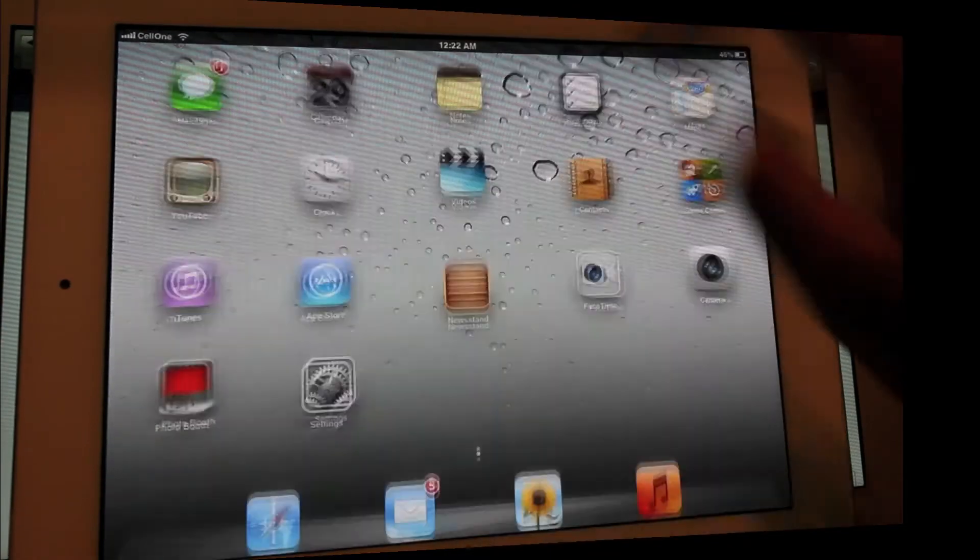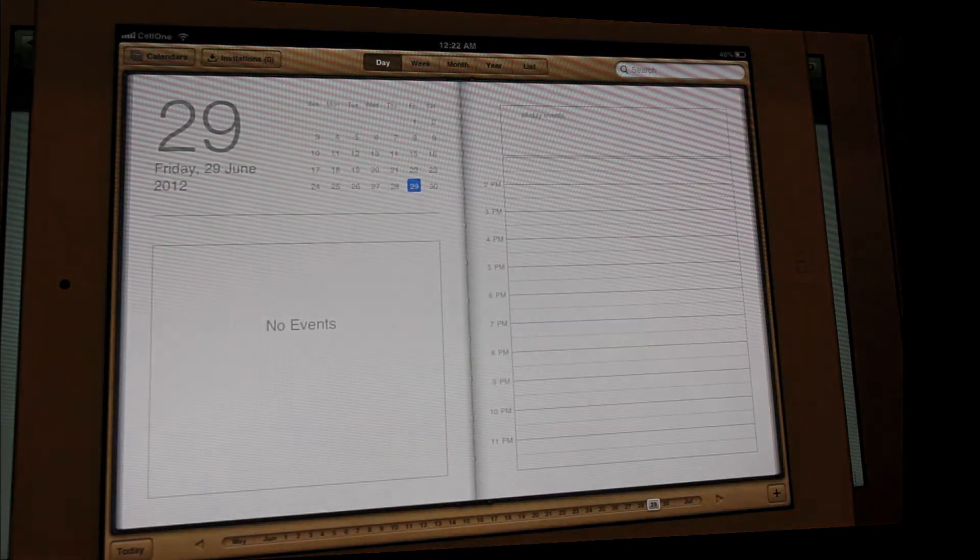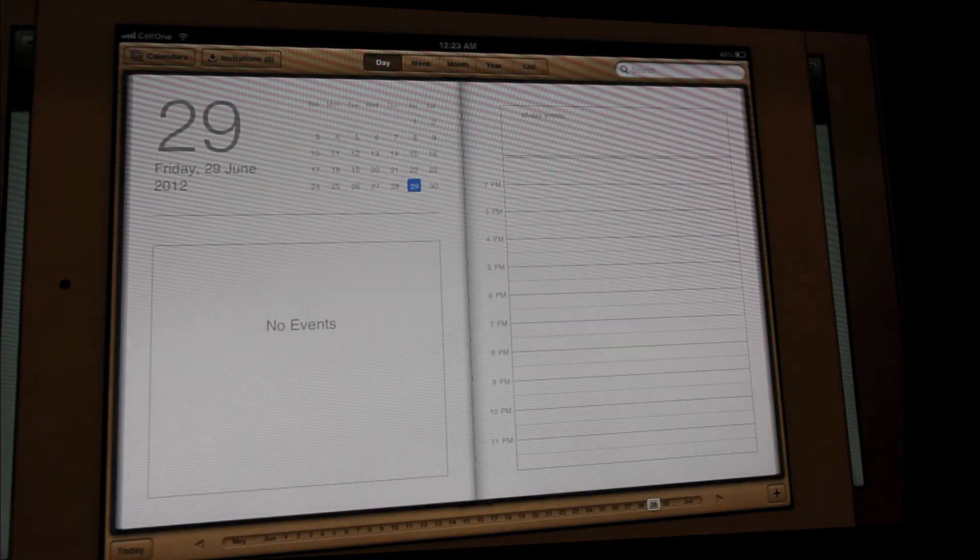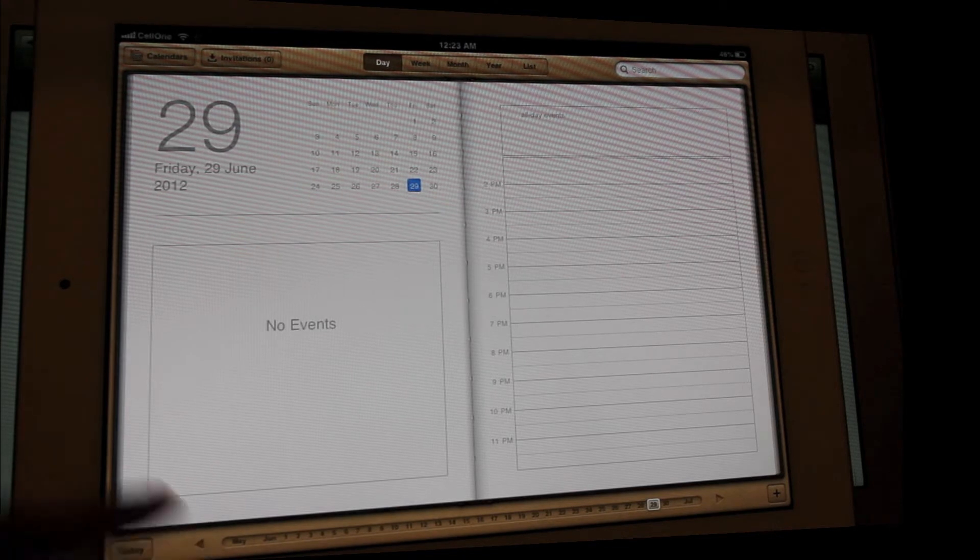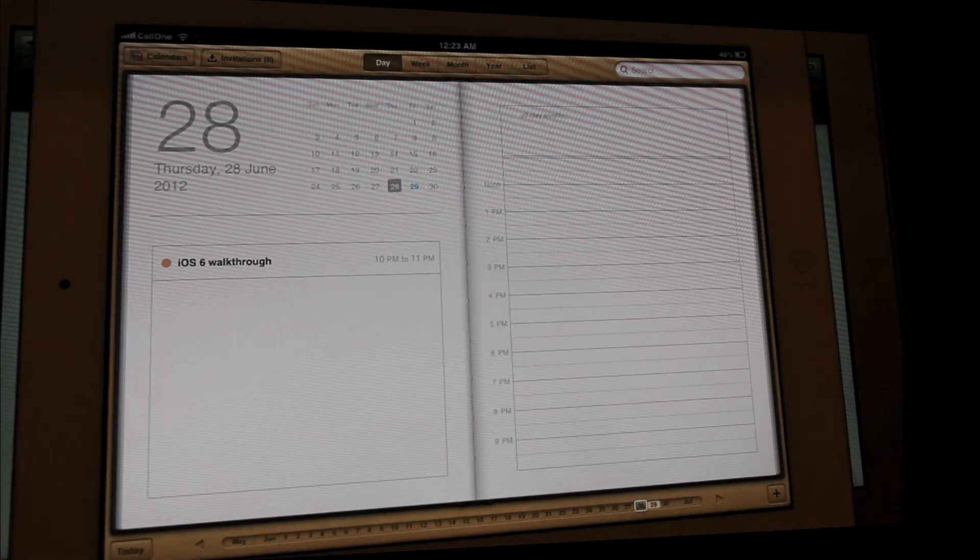Let's take a look at the calendar app a little bit. Let's try and create a new event.